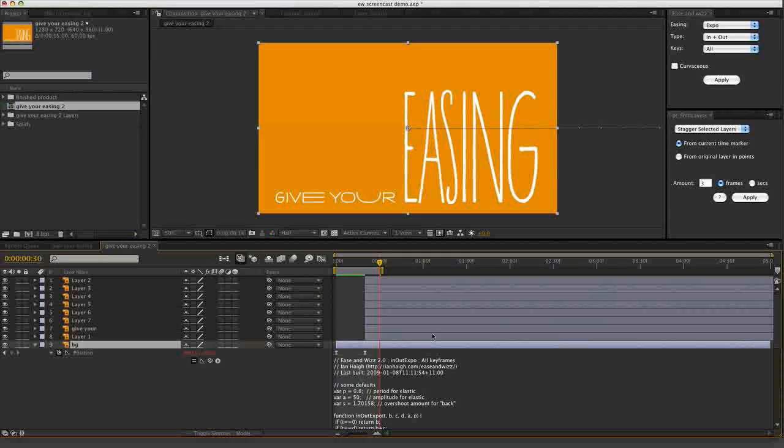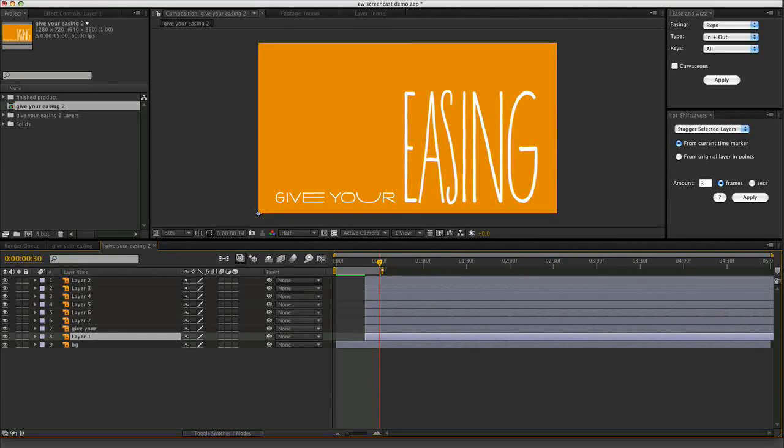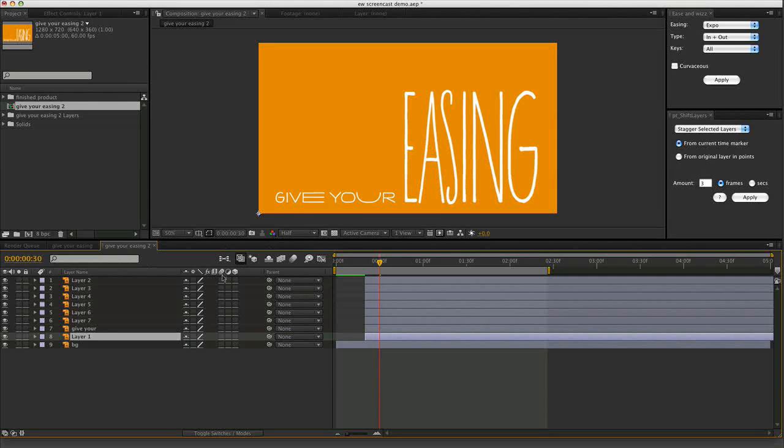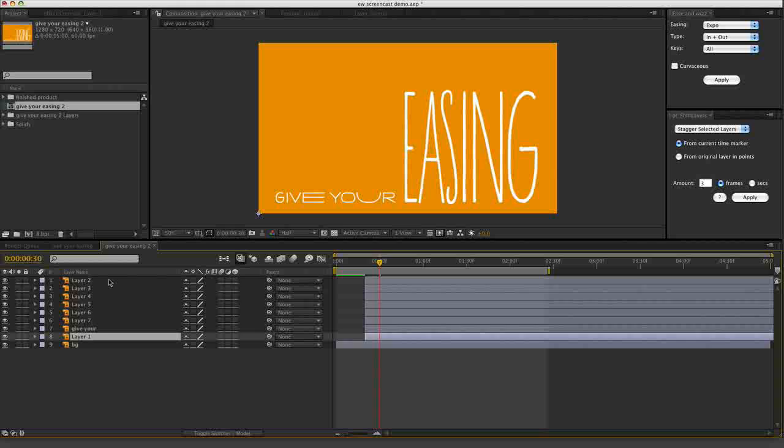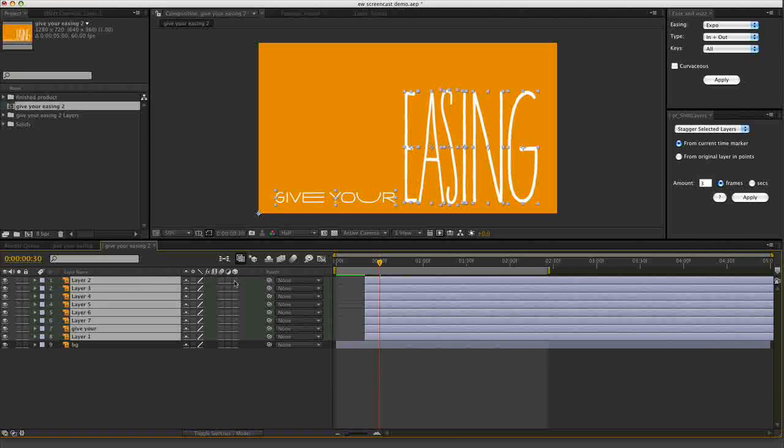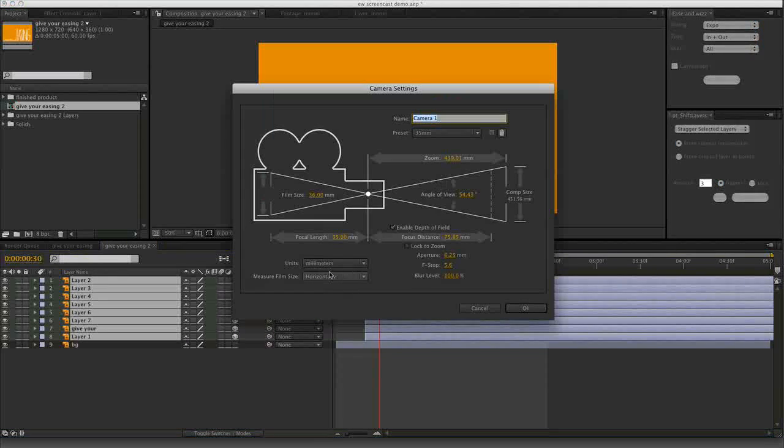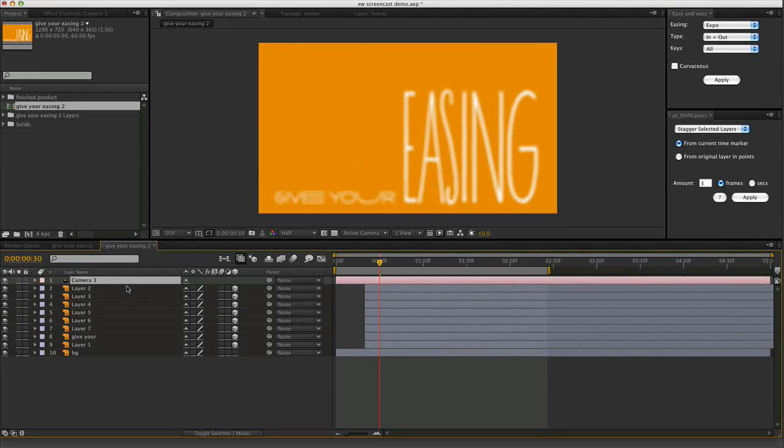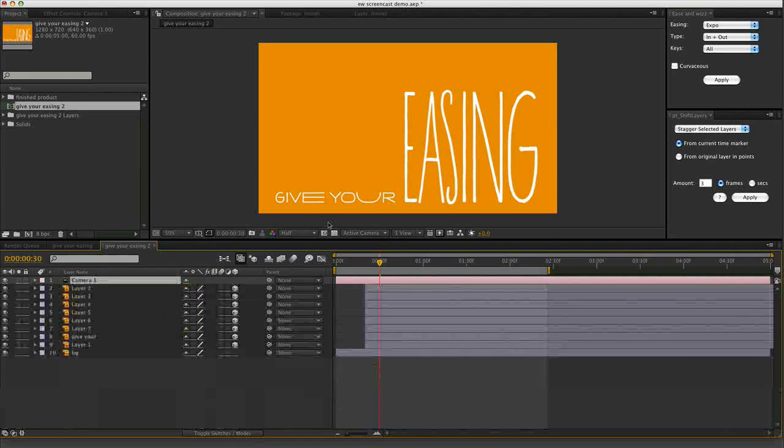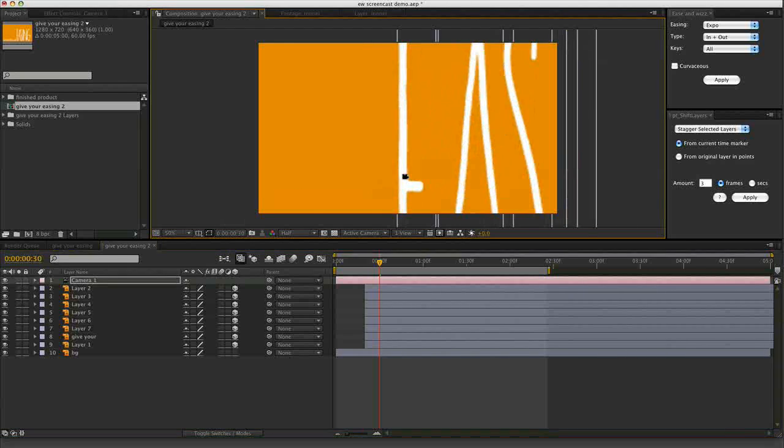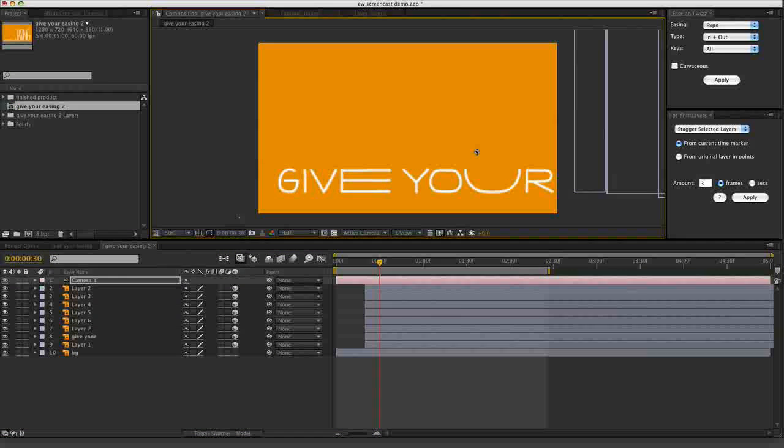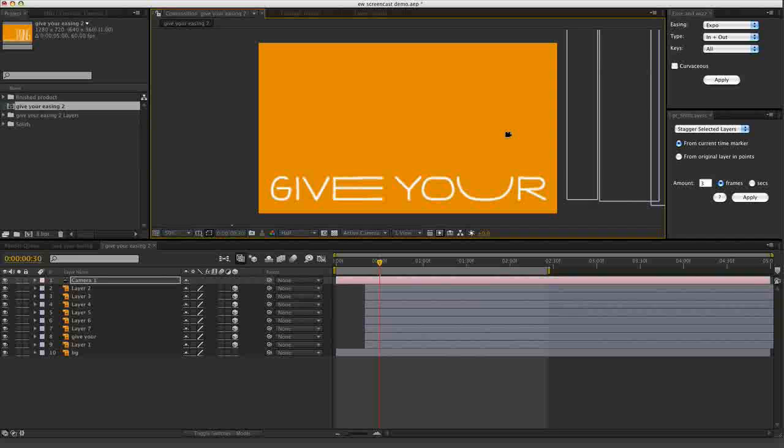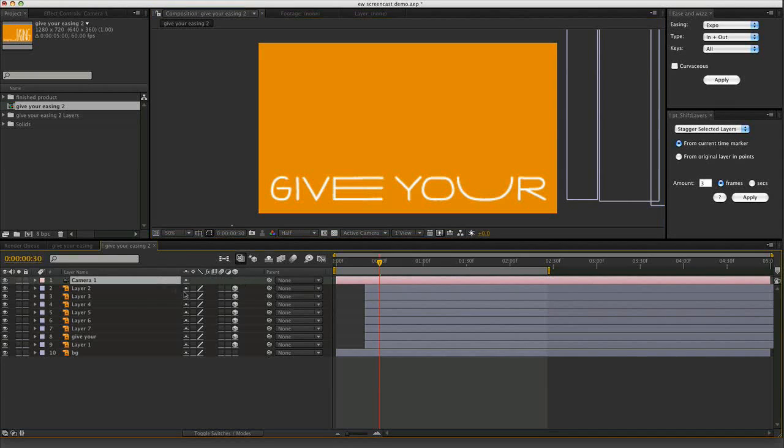Let's animate some of the other elements, starting with give your the type. I will turn on 3D for all of these layers. The reason being, if I drop on a camera now, I can... and if I turn off depth of field, I can just zoom in on individual elements. Moving the camera around rather than having to animate those individually.